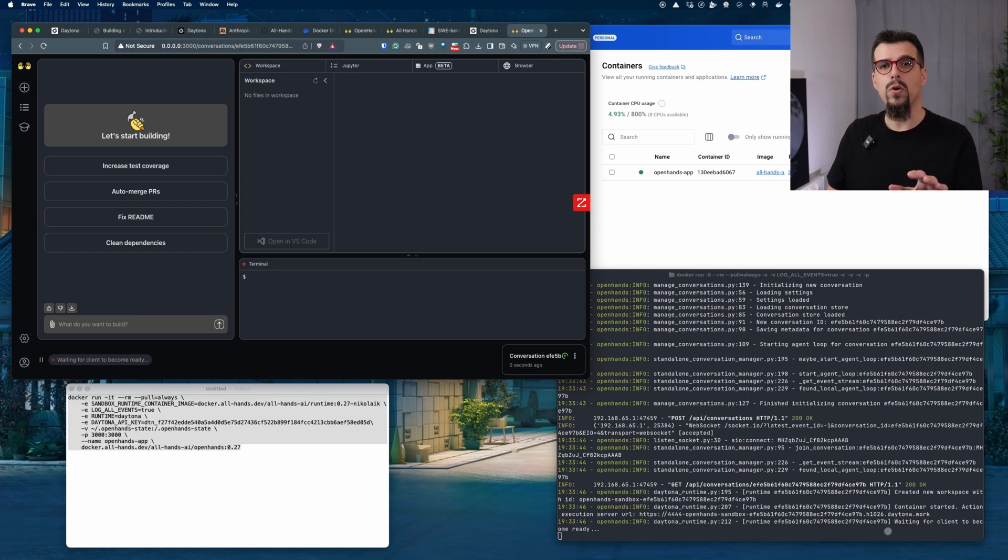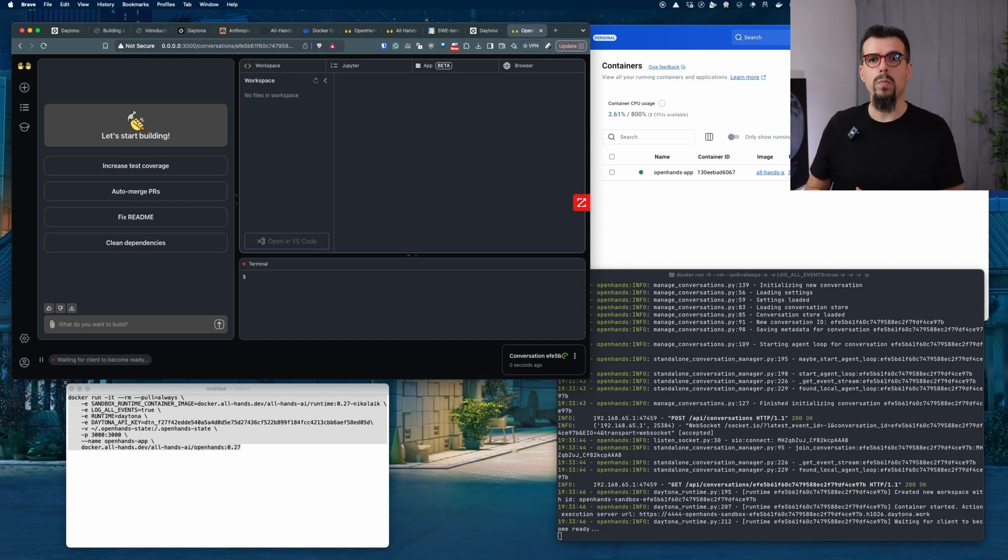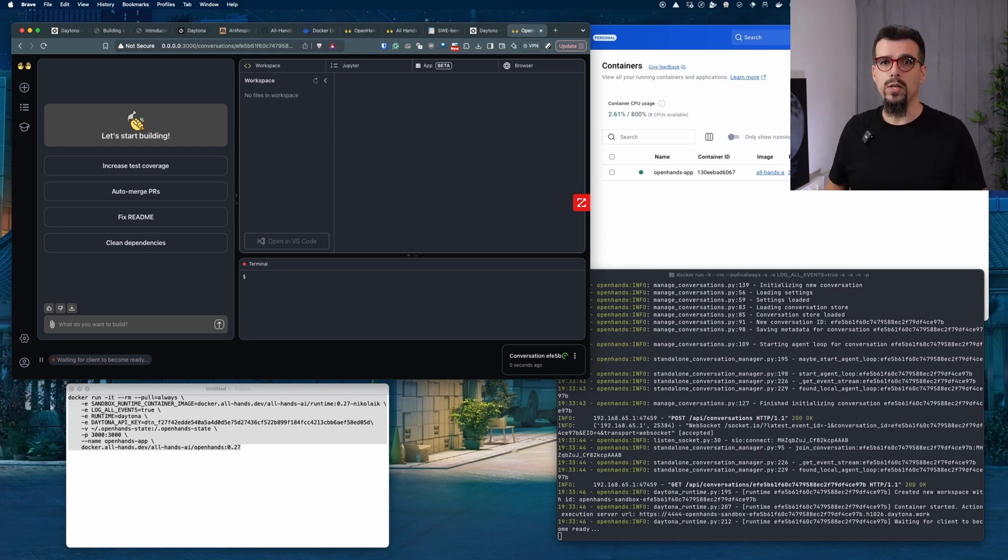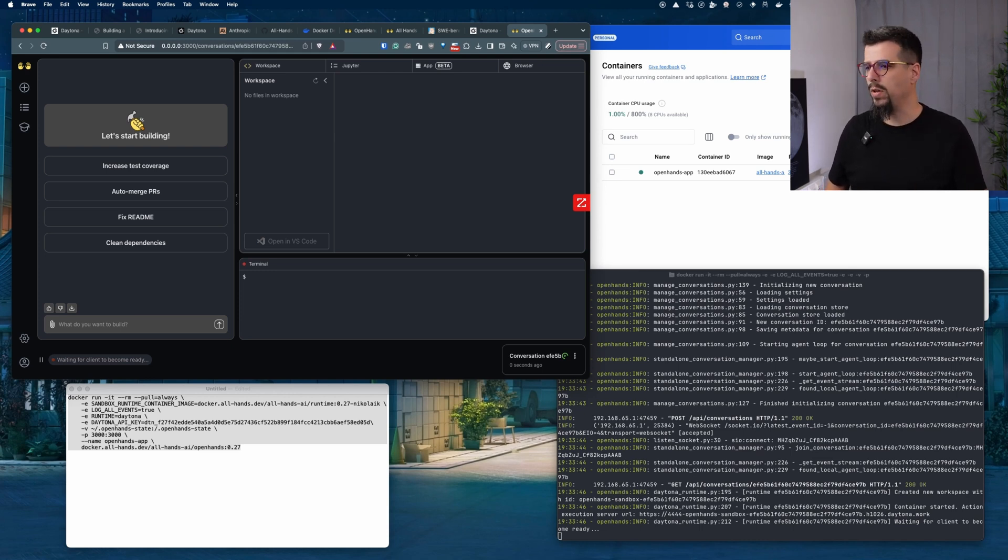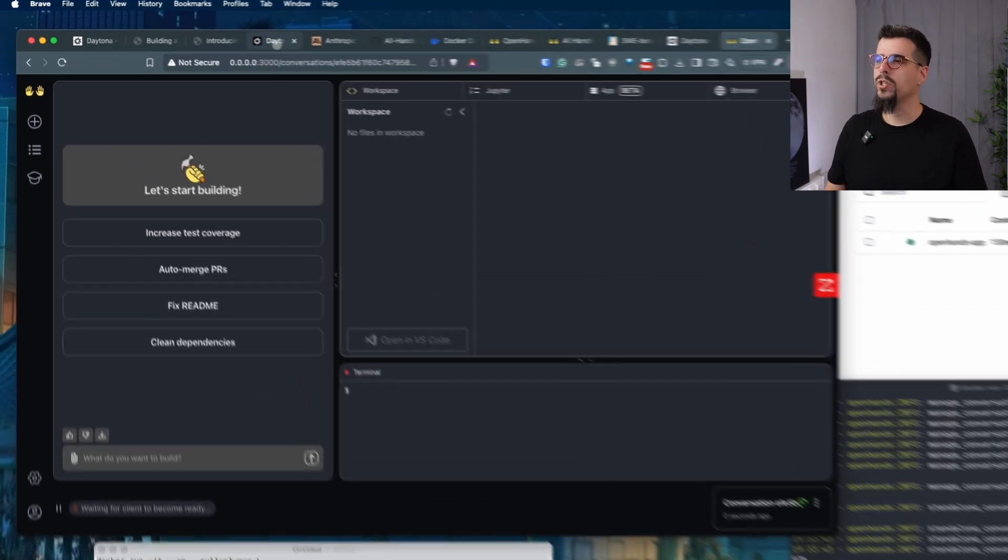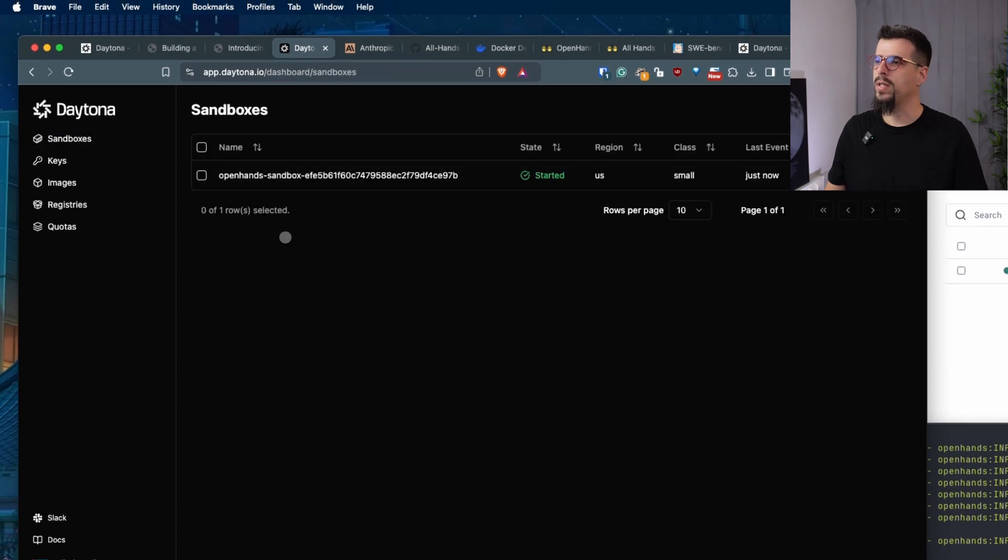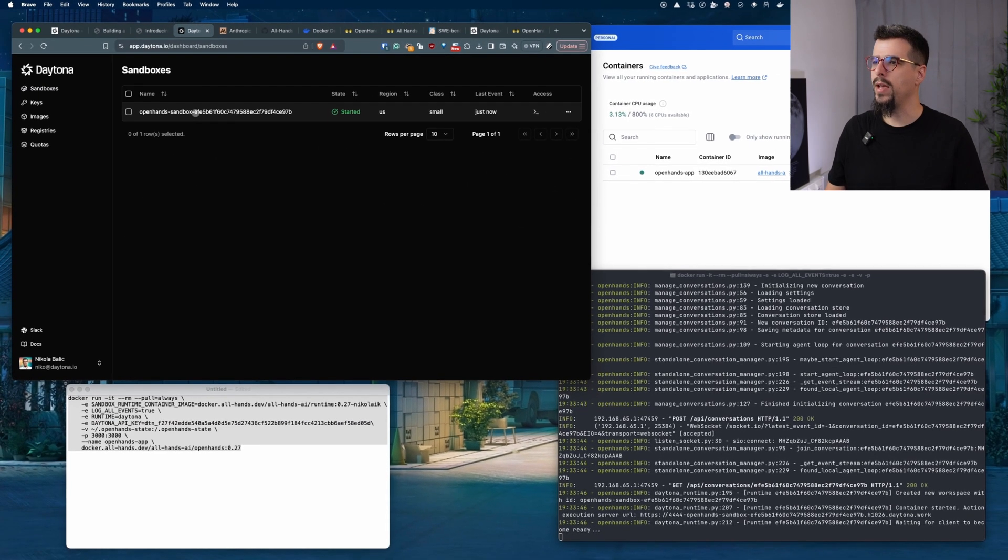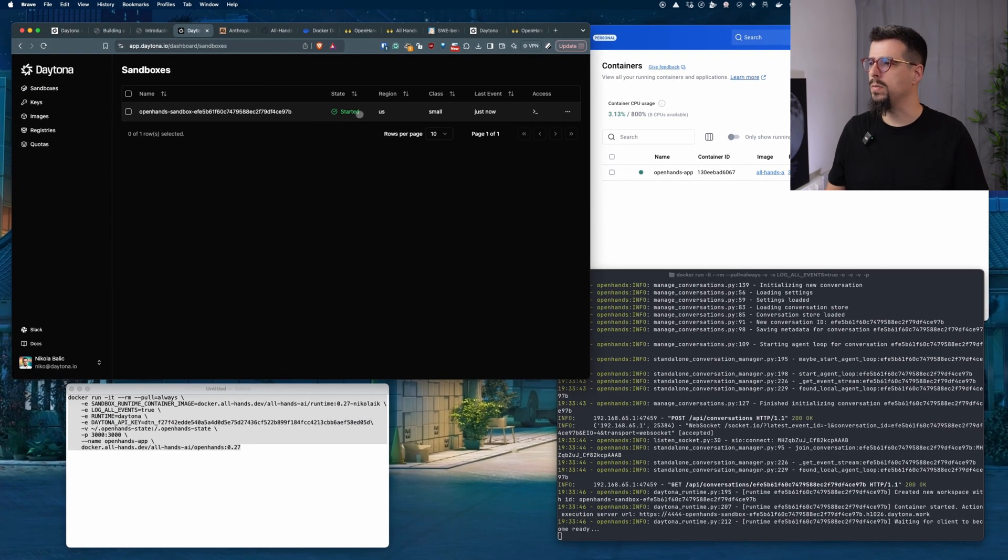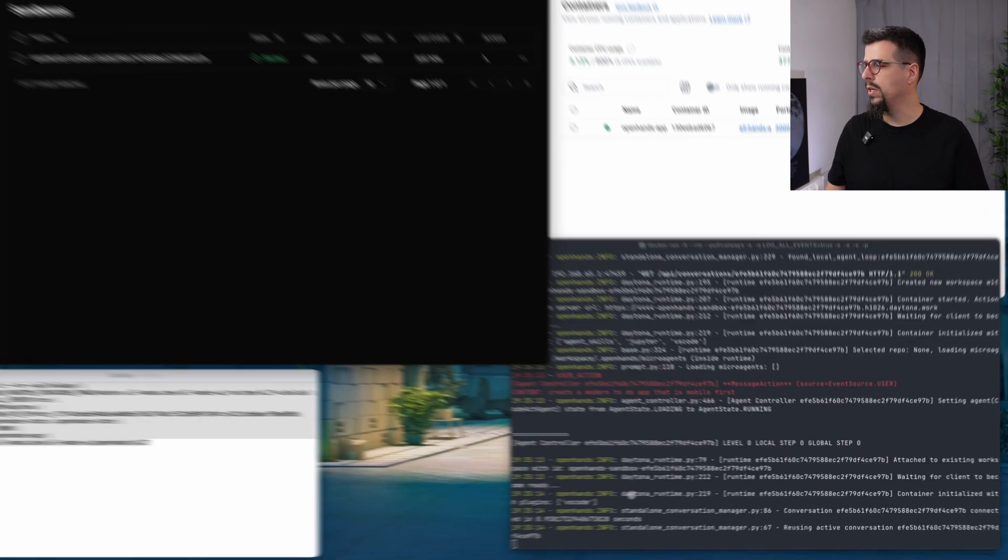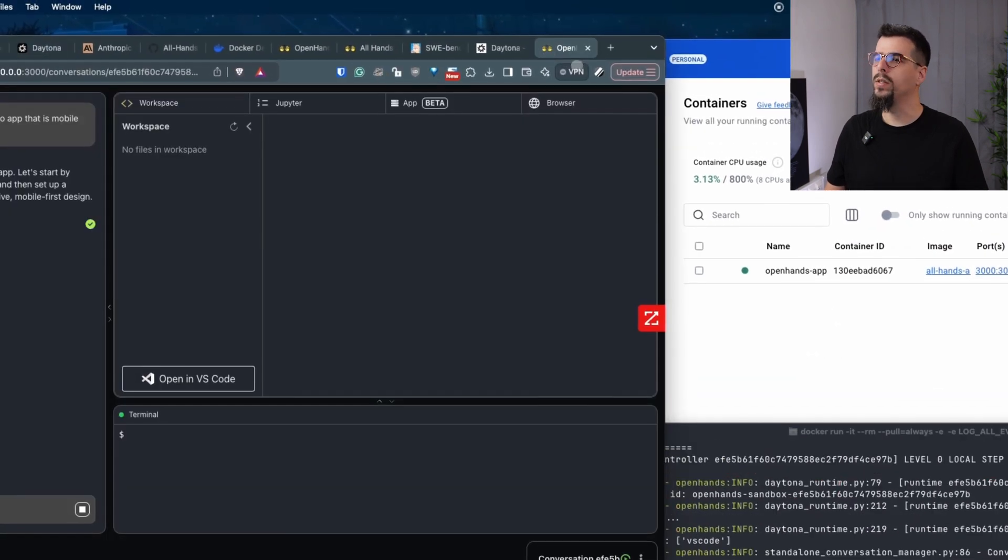This is all happening on our infrastructure. So none of the LLM generated code will run on your machine. It's totally isolated. And also the new Docker containers that are created will not hog up your machine, and you will have a better user experience. While we are waiting, we can check Daytona for the sandboxes that are being created. You can see OpenHand sandbox has been started in US region.